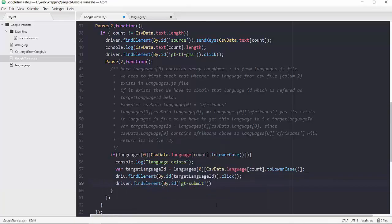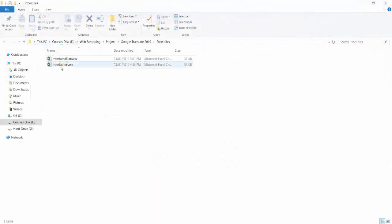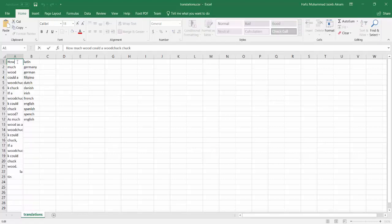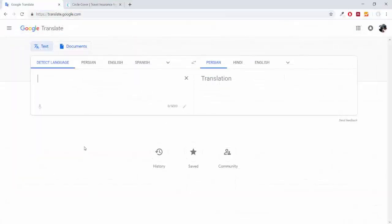In the first project, we will make translate.google.com automated. It's a real-time project. For this project, we will get one file from our client — translations.csv — which will have two columns. The first column will have the text our client wants to translate into another language, and in the second column we will have the language name. We will take this file and make translate.google.com automated. Let me show you how.